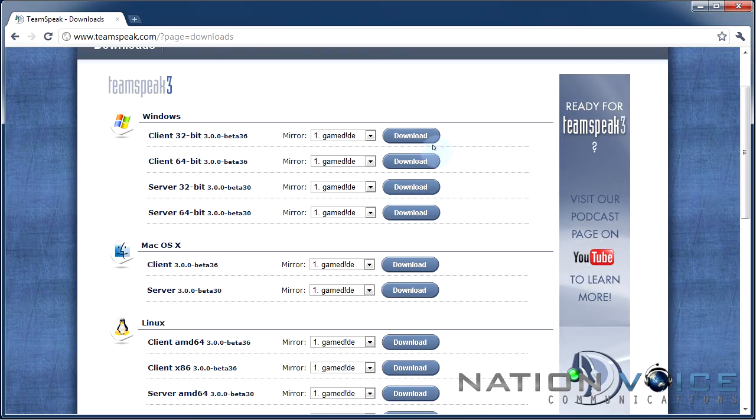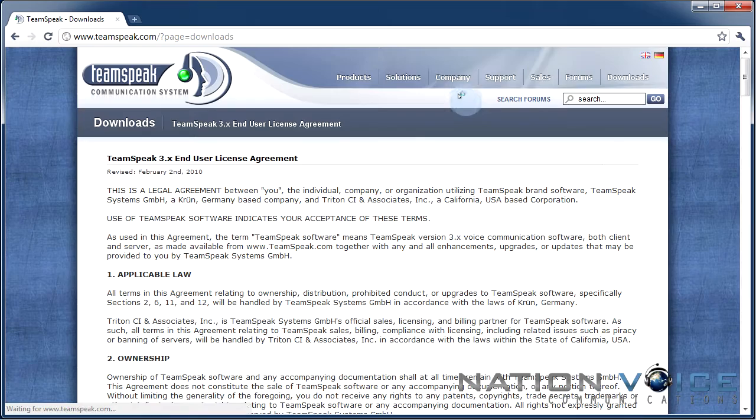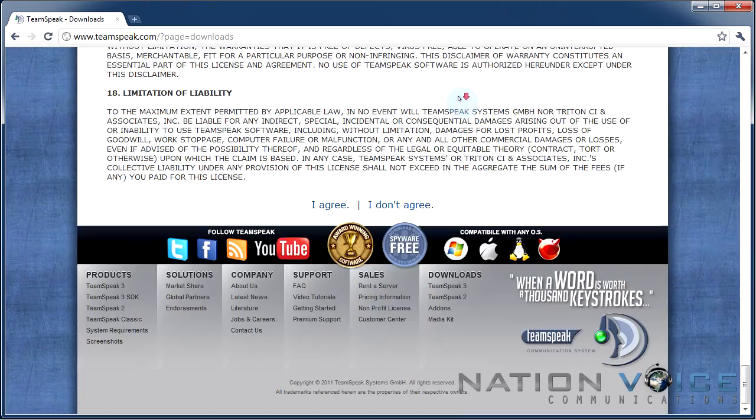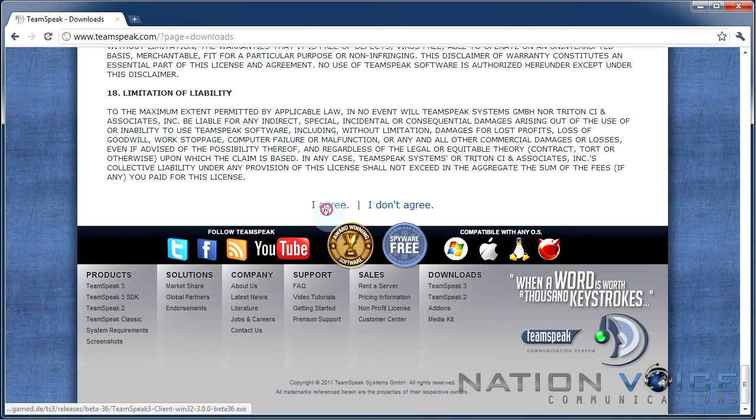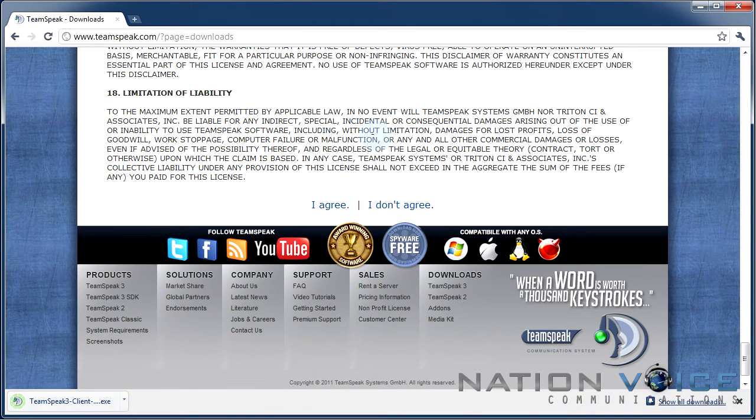Alright so we're going to hit download and at the bottom of this page there should be an I agree button. We just want to click that and our download will start.